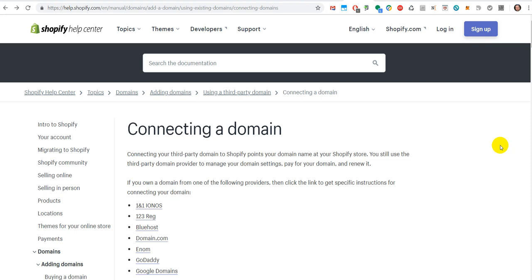Sometimes you do both on the same platform or with the same company. Here we have Shopify as an example, and Shopify is providing both things - the hosting and the domain registering. They are providing both services on their site.